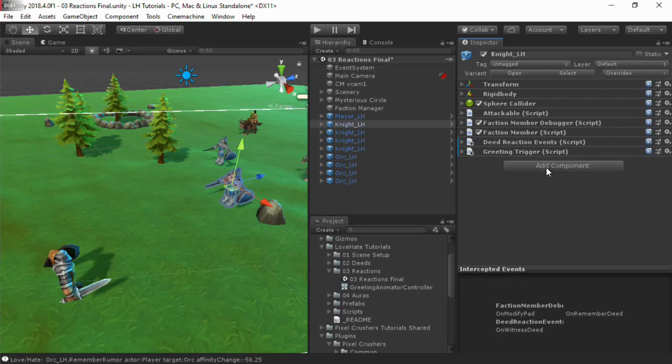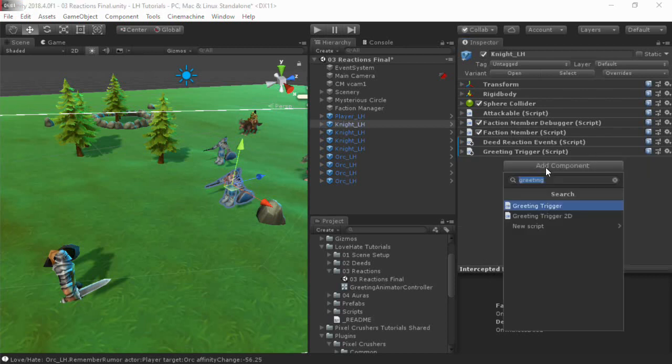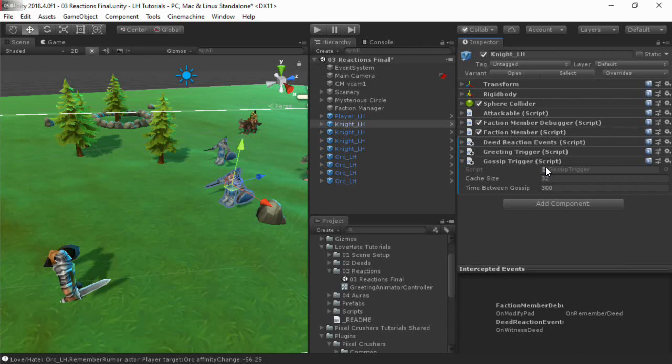The other component is the Gossip Trigger. When a character enters the trigger collider of another character, and if the characters like each other—that is, they have positive affinity to each other—the Gossip Trigger allows them to share their memories of past deeds.